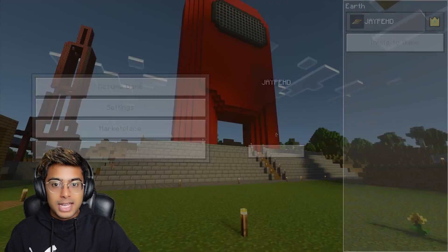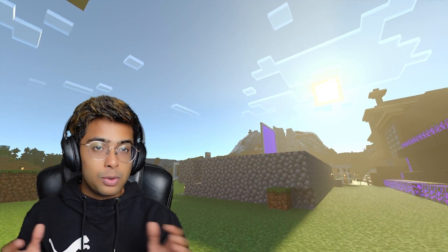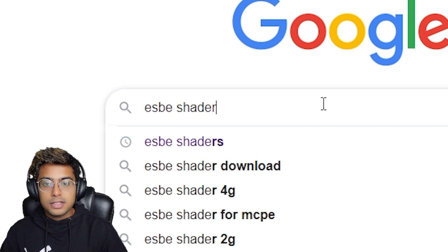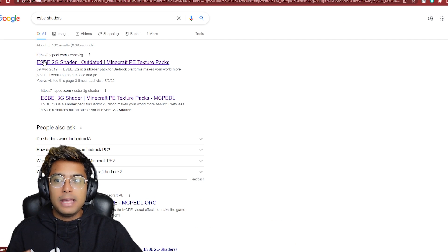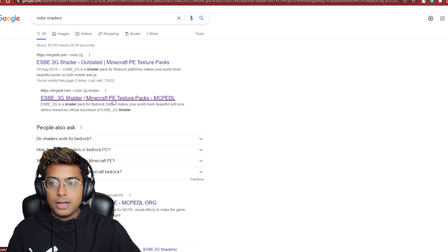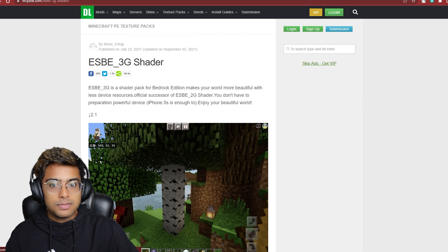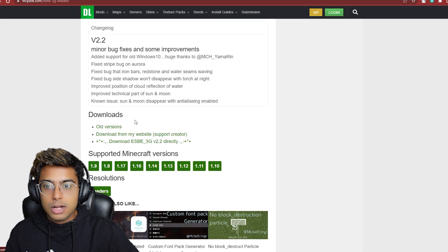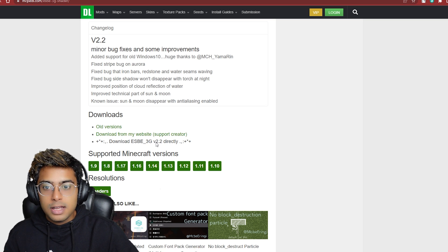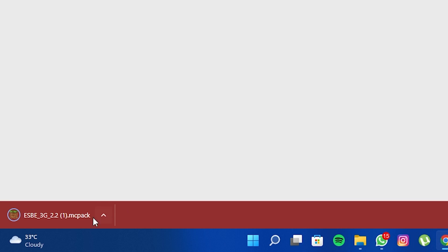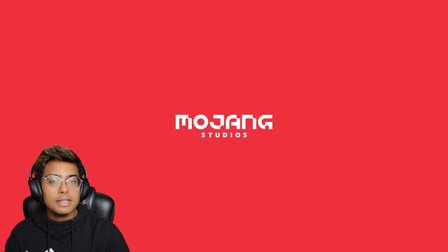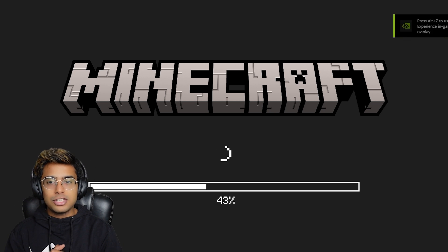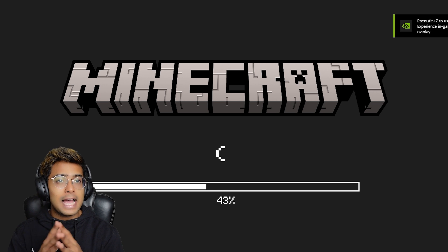Now I'll show you how to install shaders if you don't have an RTX graphics card. Go back to Google and type in 'ESBE shaders,' then click Enter. The first link will be mcpedl.com. You can use the 2G or 3G version — I'm going with the 3G, the latest one. Scroll down to find the download section, click on ESBE 3G version 2.2, and once you click it, Minecraft will open and start importing the pack automatically.